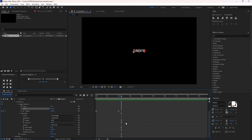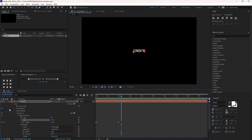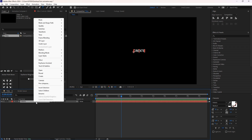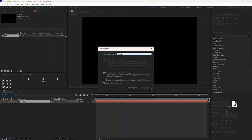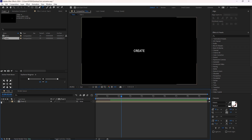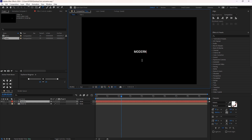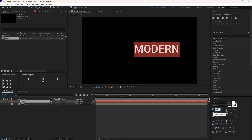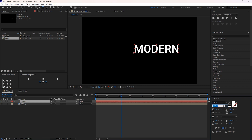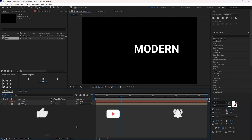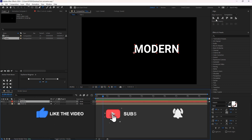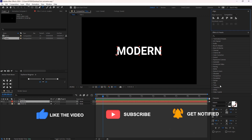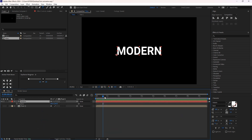The animation is looking good now. I will pre-compose it. Create one more text layer, increase the font size — I will set it to 180 percent — keep it bold, and align it center using the align tool. Hit P for Position and at one second give the keyframe.